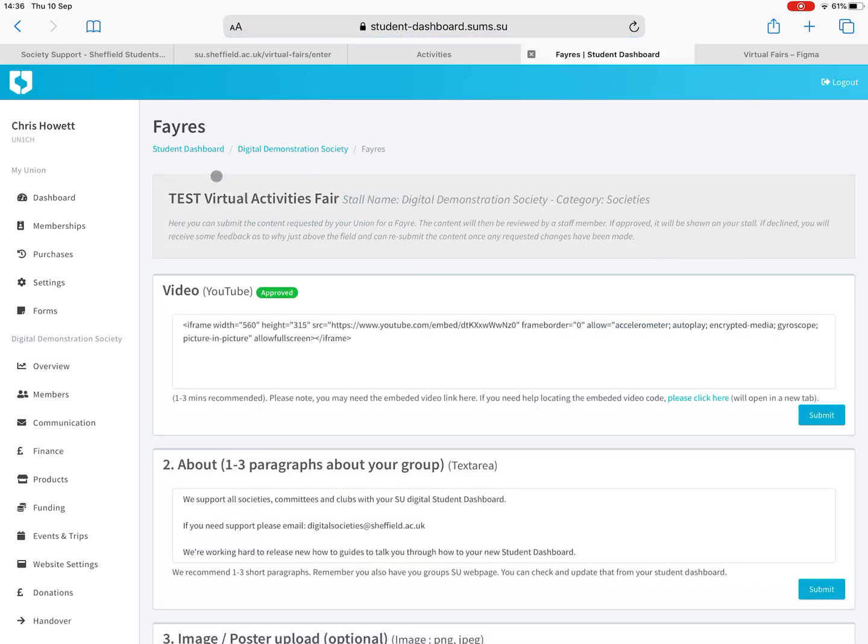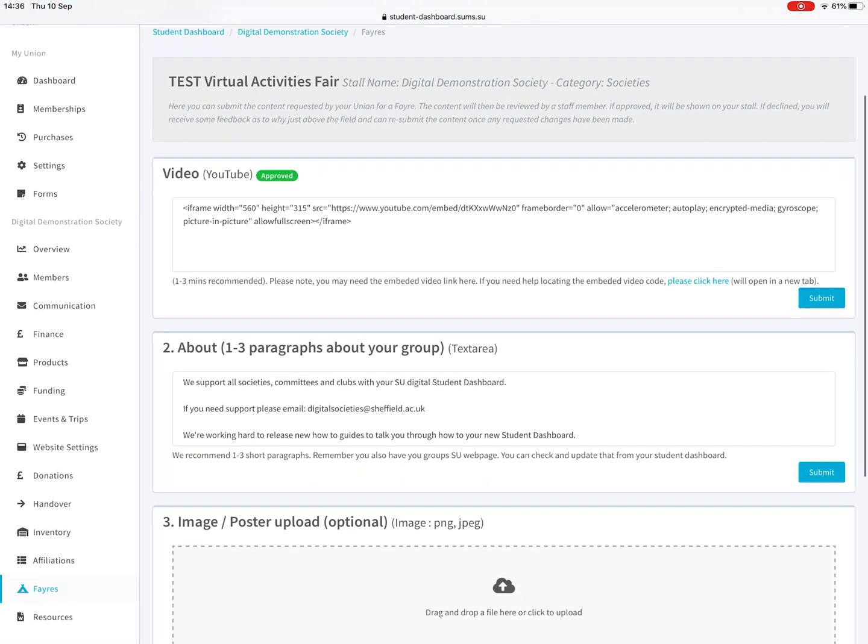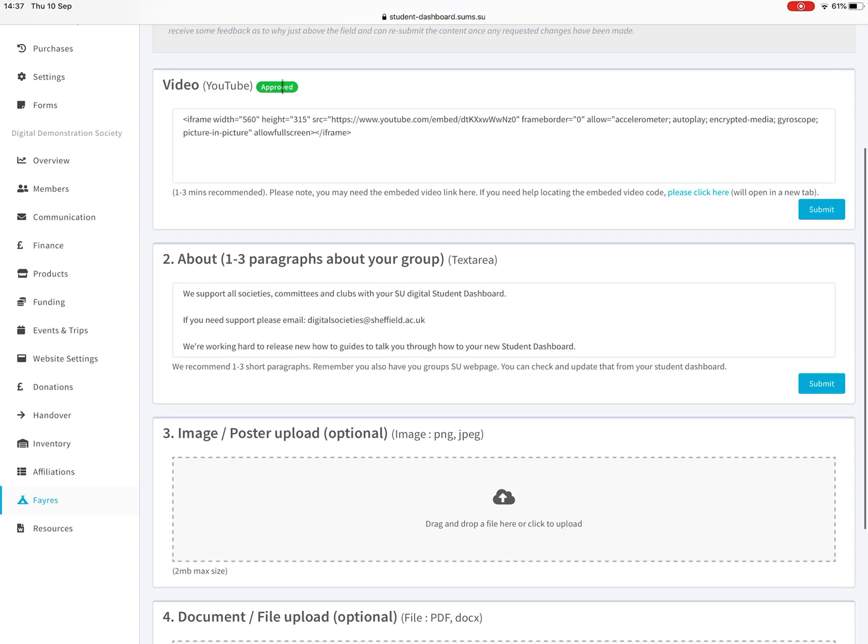Pick the fair that your stall is on and it will be clearly labeled. Click on view. These are all the fields that are for your stall. You have to upload or add content to these fields and then they're submitted. Myself and Sanchari from the digital support team for societies and clubs will approve all these as quickly as we can. We can't promise it will be in minutes or hours, but we can certainly hope to do it the next day at the absolute latest. The sooner you do it the better and we can get that all approved for you and ready for the fair.